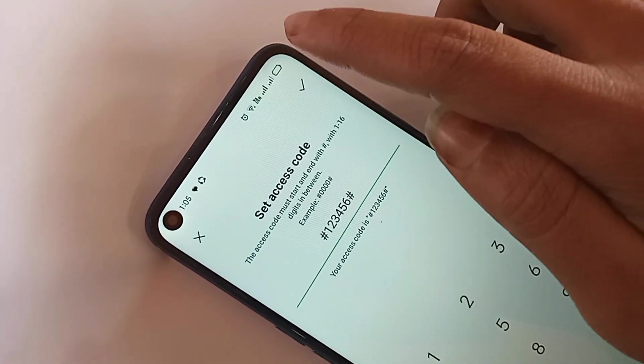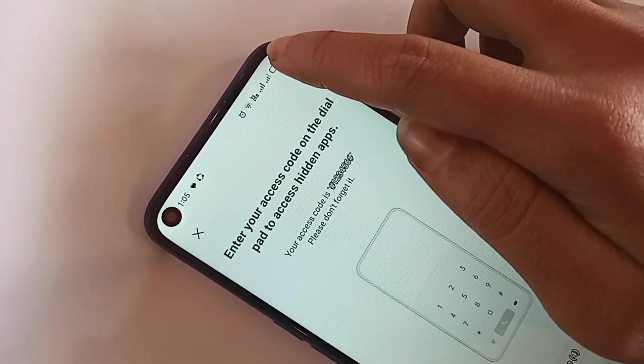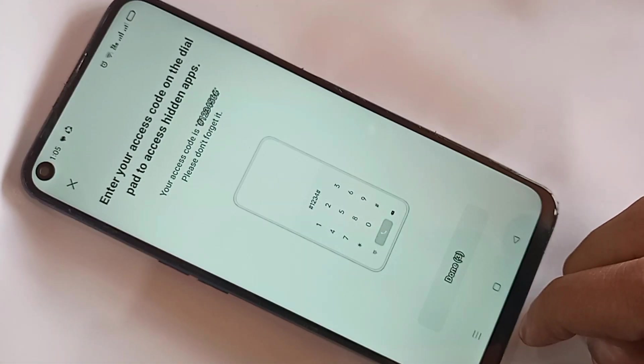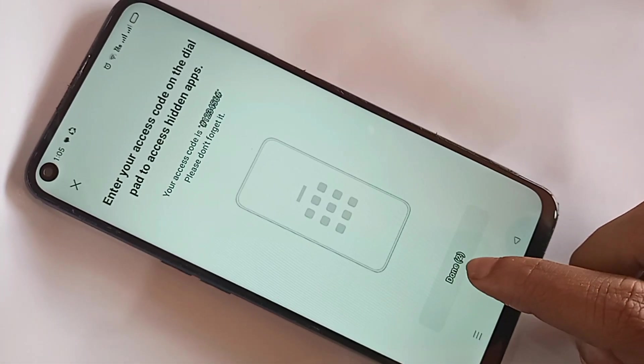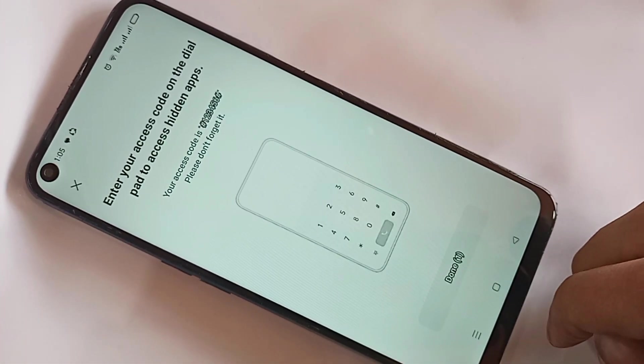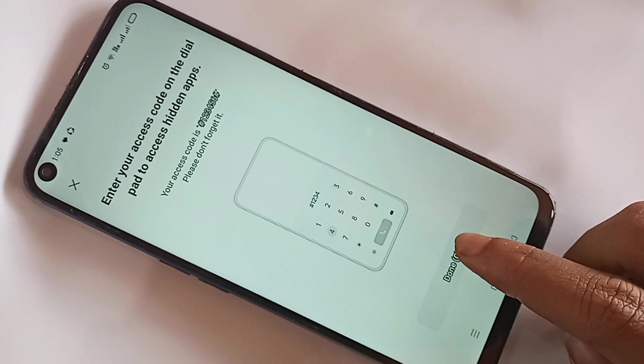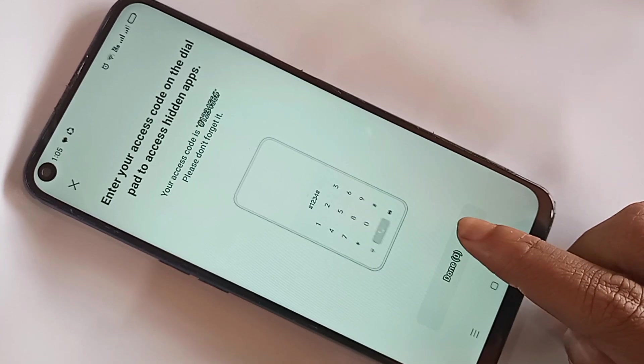First type hash hash, then type your password. I type hash-1-2-3-4-5-6. Then type it again a second time. Click Save, click Save again, then click Done. I have now selected this app to be hidden.